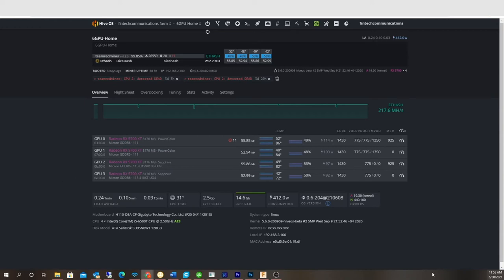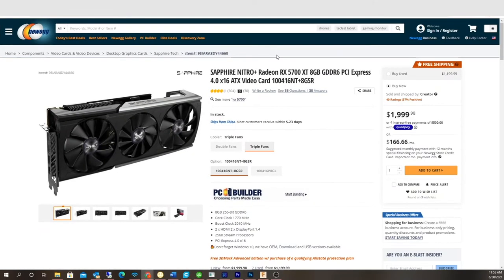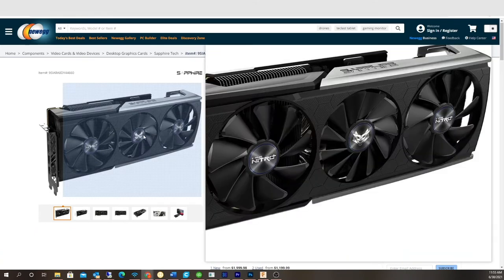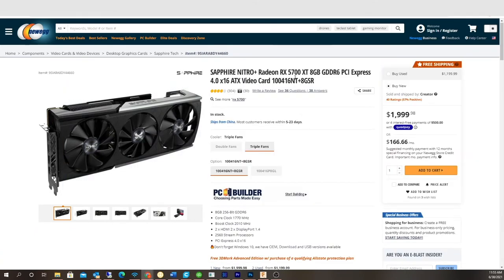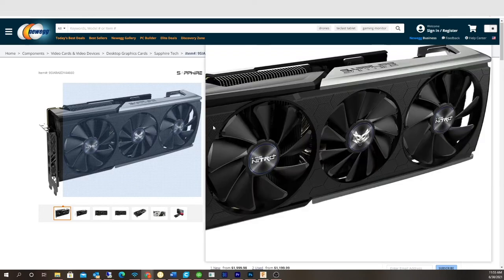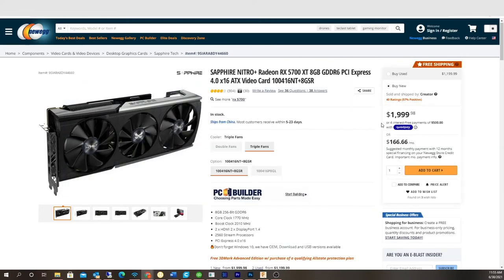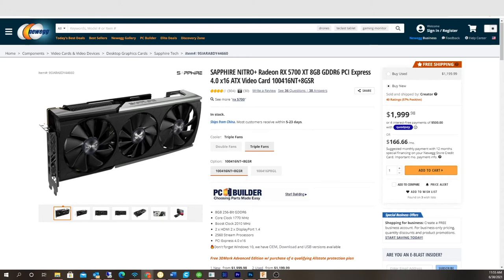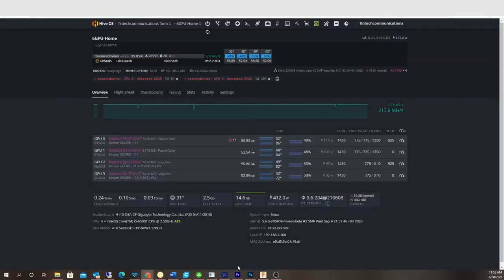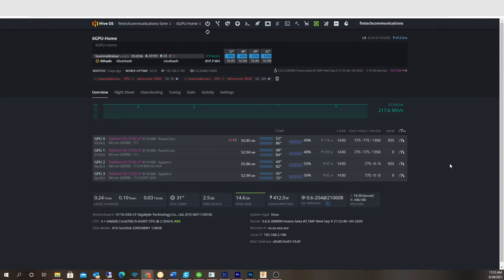If you look at them now on Newegg, that same card is selling for two grand. A card that less than a year ago cost me $400 is now selling for $2000. If one of these cards failed I wouldn't even be able to buy a new one. With EIP 1559 right around the corner in a couple weeks and Ethereum 2.0, we don't know how profitability is going to be. It's not really worth putting $2000 into a GPU that's not going to return on investment.